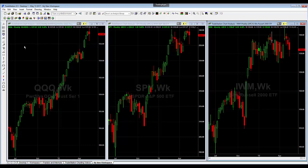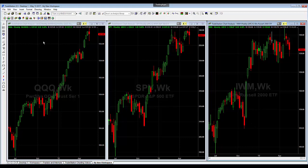This is just part one in a series of working with charts. In other videos, I'll show you how to draw some of the lines on the screen and create a watch list and link your watch list to your charts, so as you click on your symbols you can update all of your charts automatically as you're going through a particular watch list. I hope this helps and I'll see you in the next video.